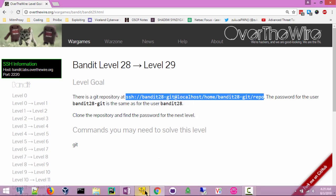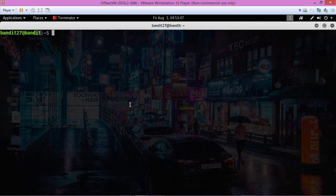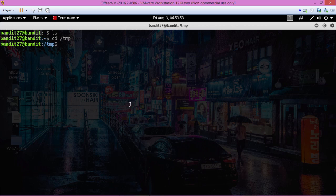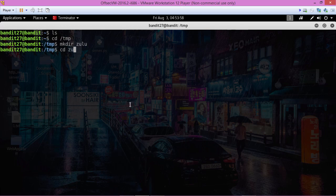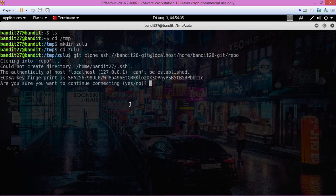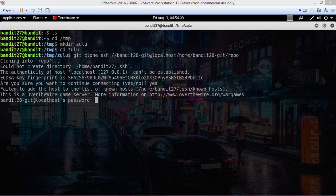We're already logged in, so let's change to the temp directory so we can clone this repo. Make our own folder, change into that folder, and then git clone the repo here. Yes, and with the password for the current level.